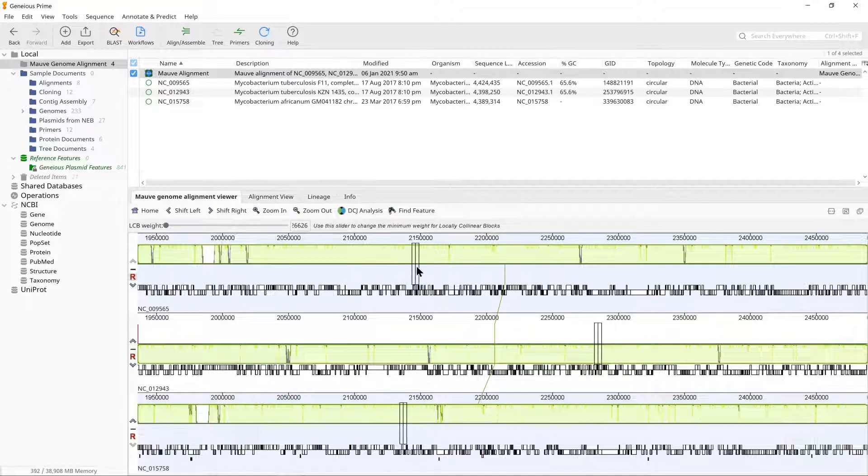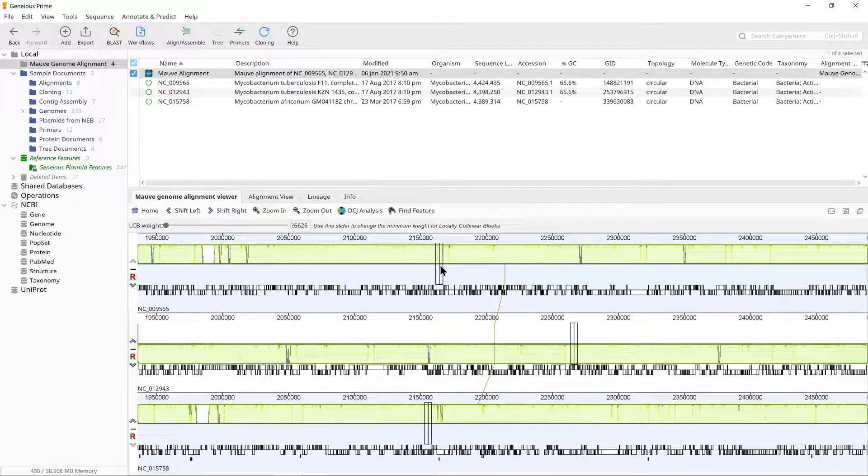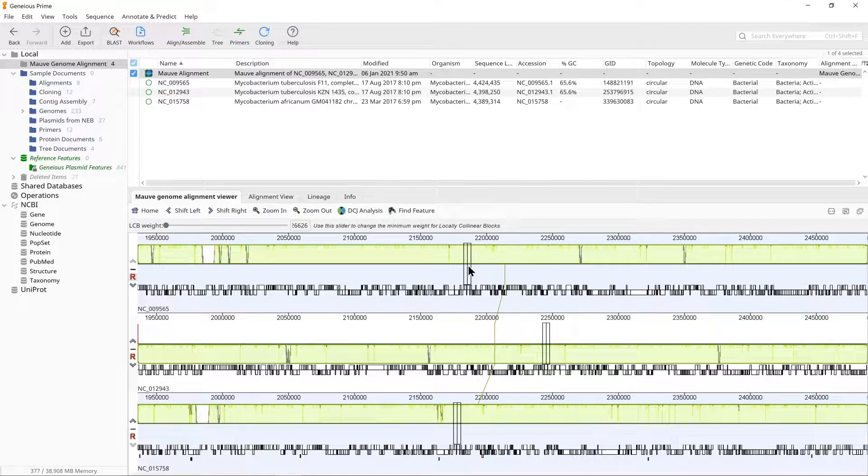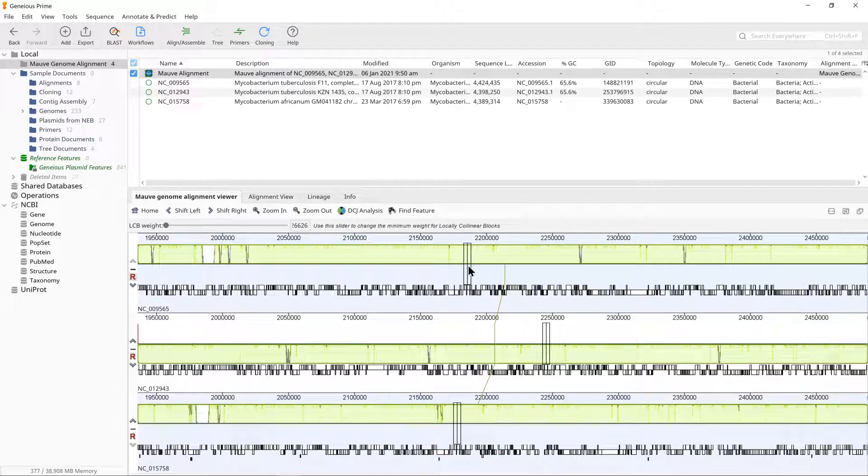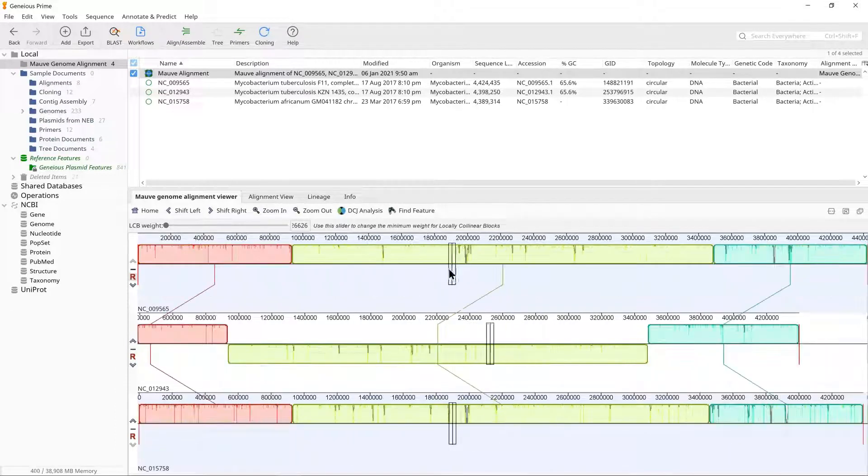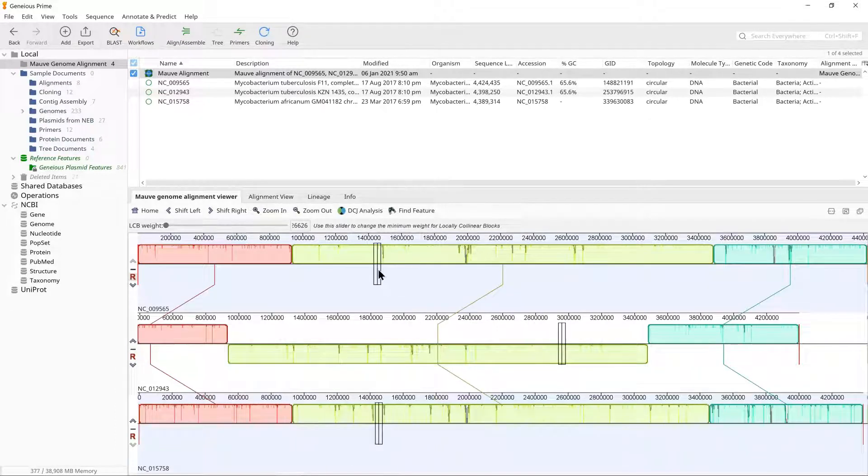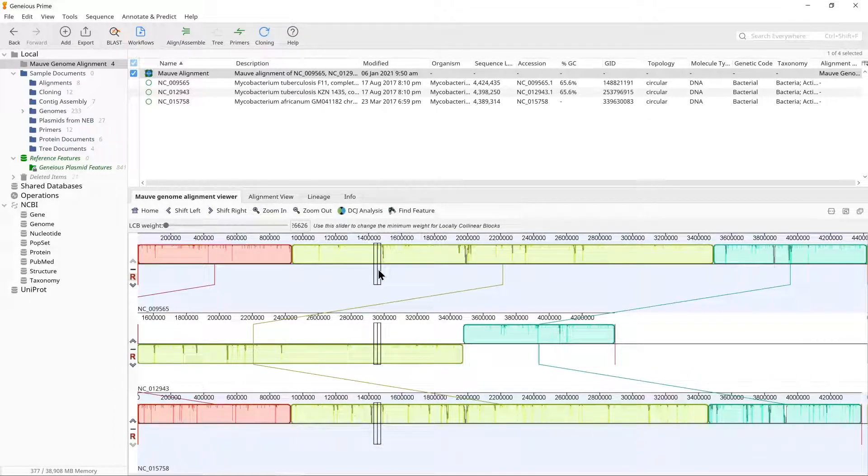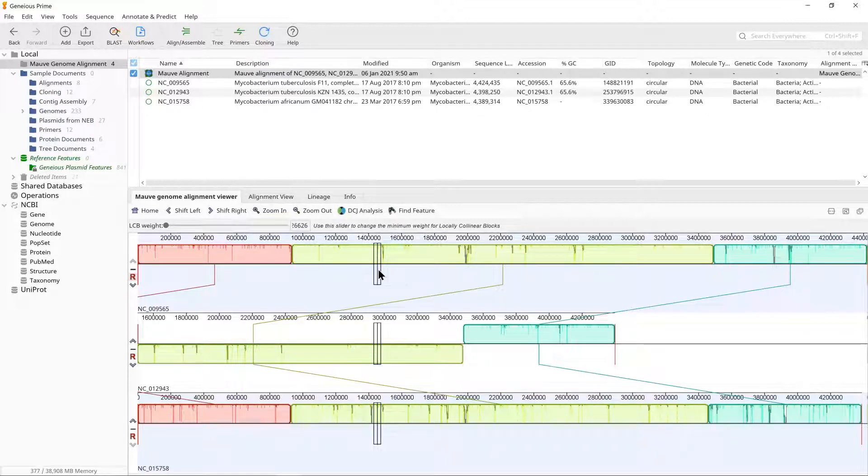As you mouse over the colored blocks on any sequence in the alignment, you will see rectangular boxes showing the aligned region in the other sequences. You can click on the alignment to center it on any given region. To reset the alignment view at any time, click the Home button.